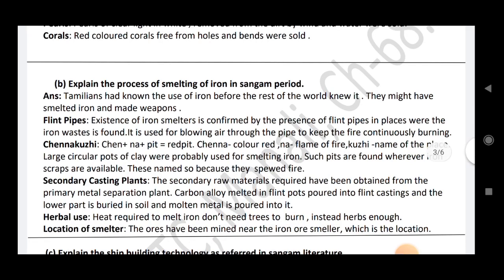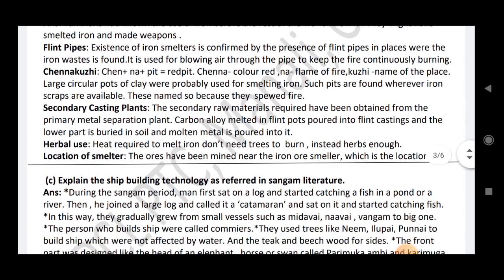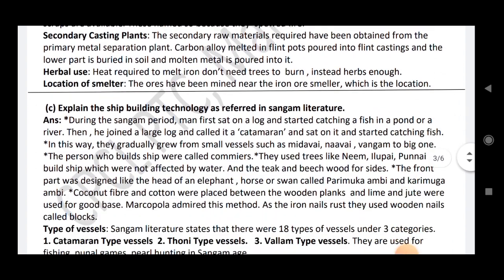Explain the process of smelting of iron in the Sangam period. Answer: Tamilans had known the use of iron before the rest of the world. They smelted iron and made weapons. Plain pipes, Chenna Kuli, sand recasting plants are the location of smelters.